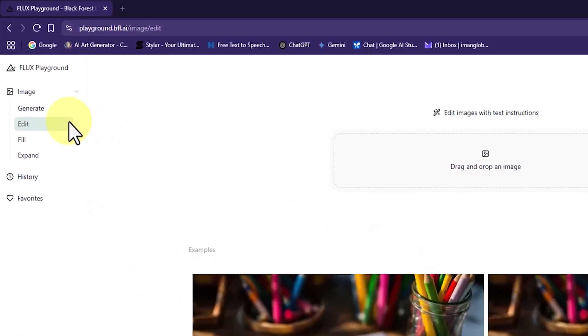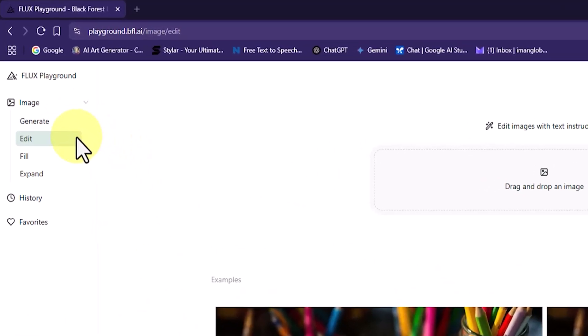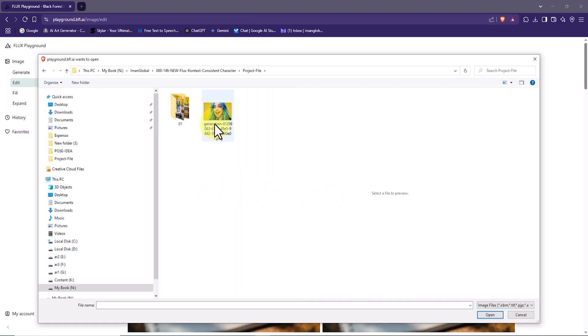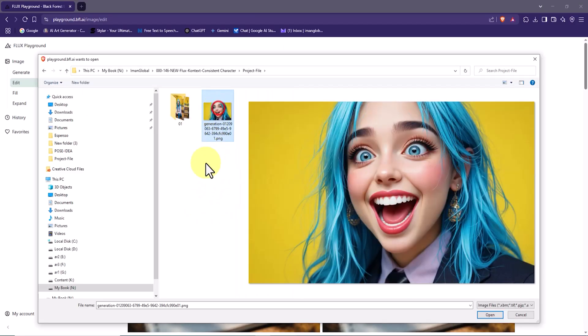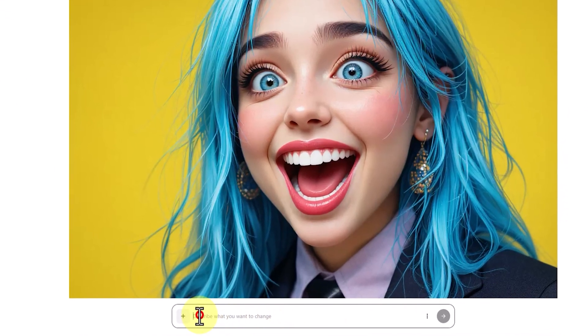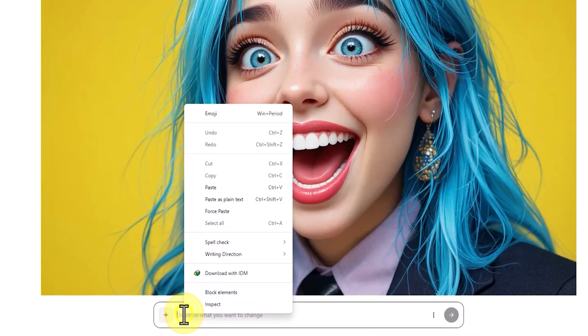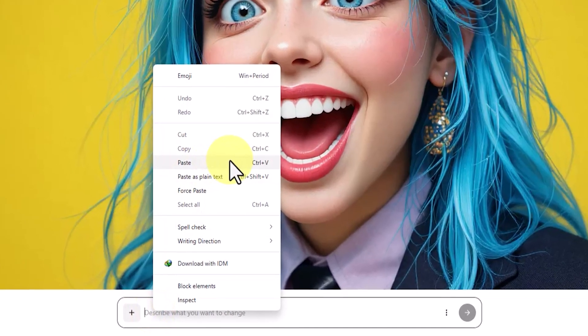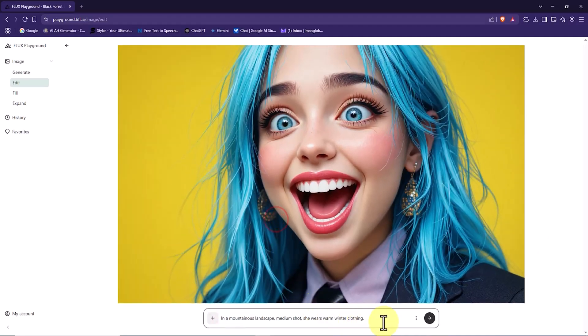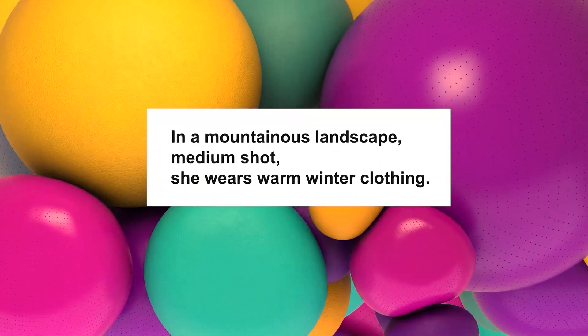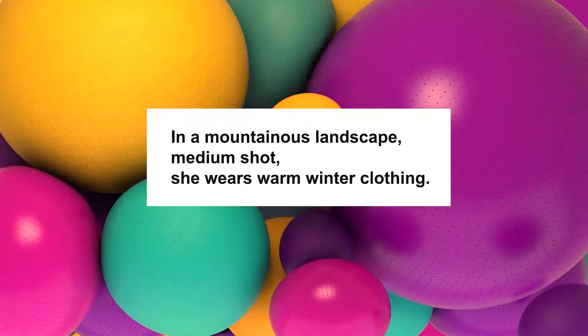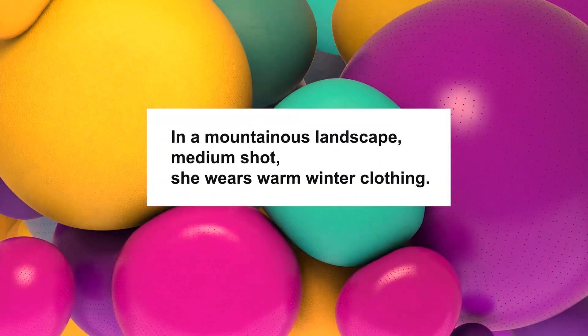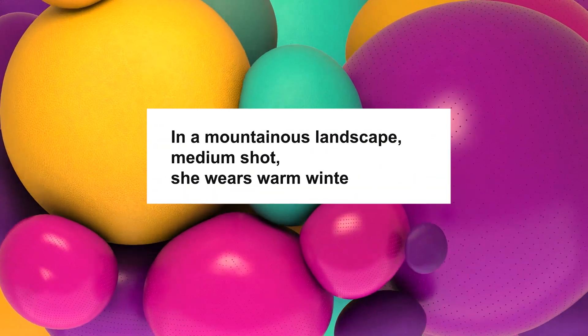Now make sure you are in the Edit section from the left-hand menu. At the top of the page, I click on the upload box, select the reference image of the main character, and upload it. In the first example, my goal is to place the reference character in a new environment. In the prompt box, I enter this request in English. My prompt is written as follows: In a mountainous landscape, medium shot, she wears warm winter clothing.